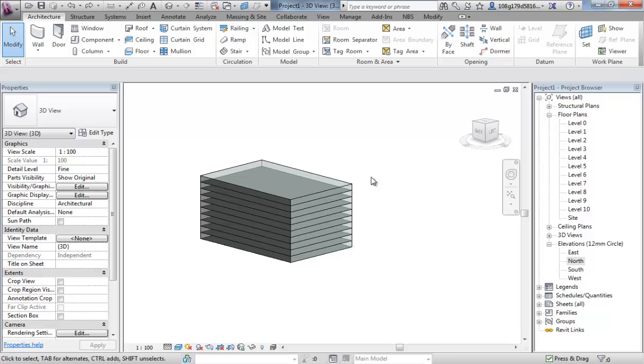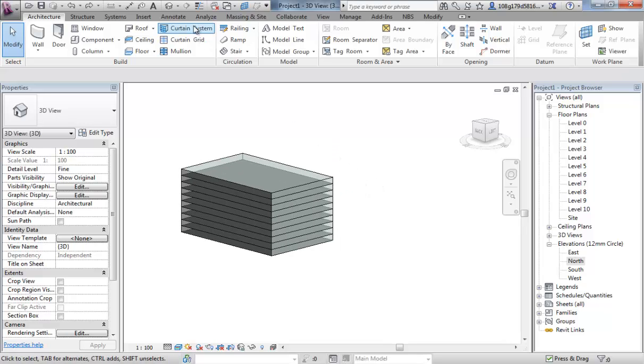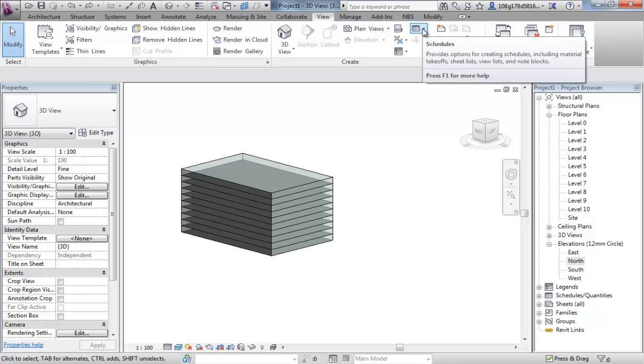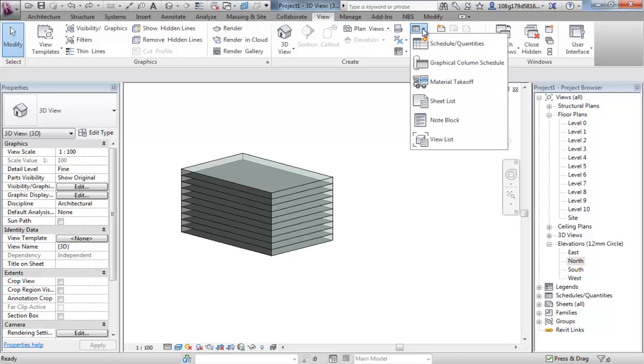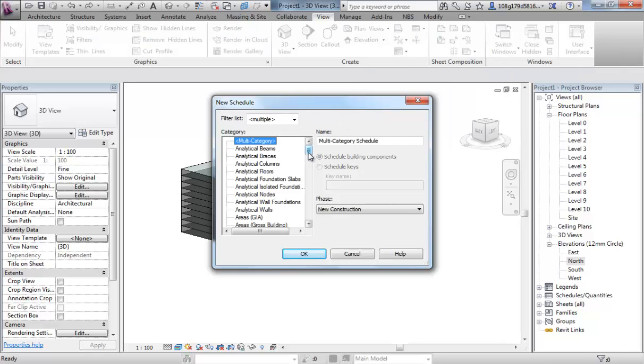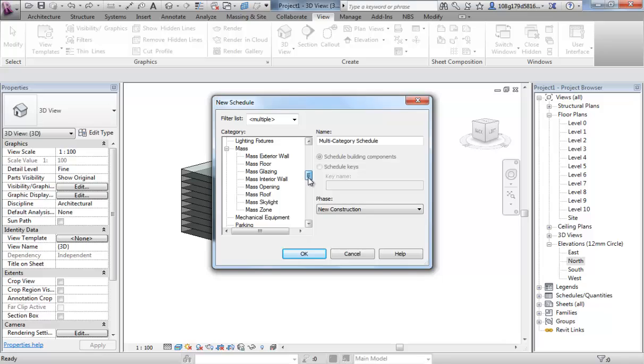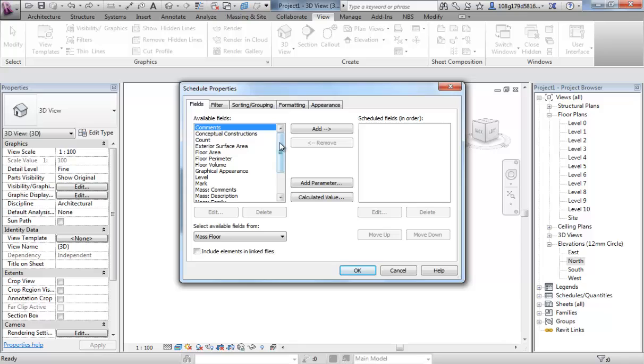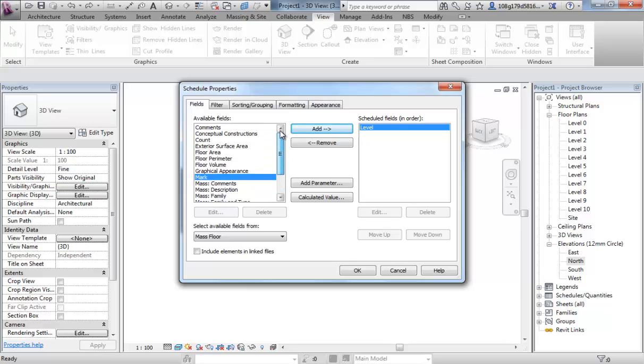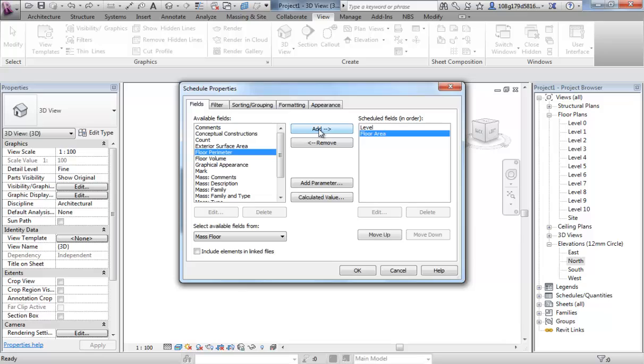So we can get an overall idea of how many square meters are within the building. And if we know a cost per square meter that we're trying to aim for, we can now get an overall cost for our building. So let's move on with that process. We're going to be using schedules. Now schedules we have covered in previous videos. They live on the view tab. This icon here is a schedule. Drop that down. Schedules and quantities. This is a mass floor schedule. Open that up. And we need to add fields to our schedule.